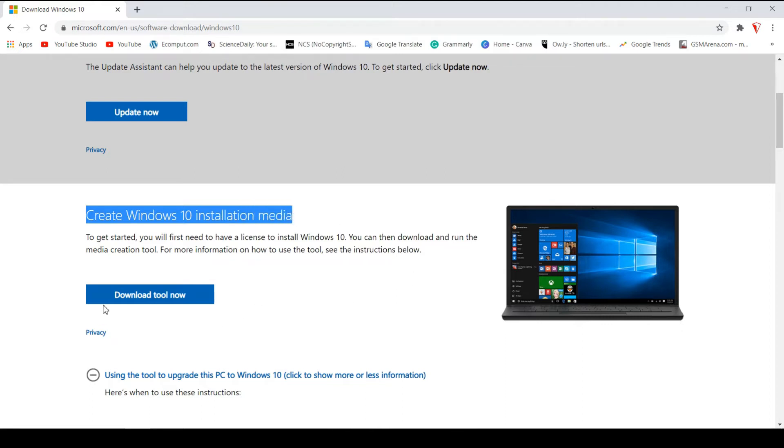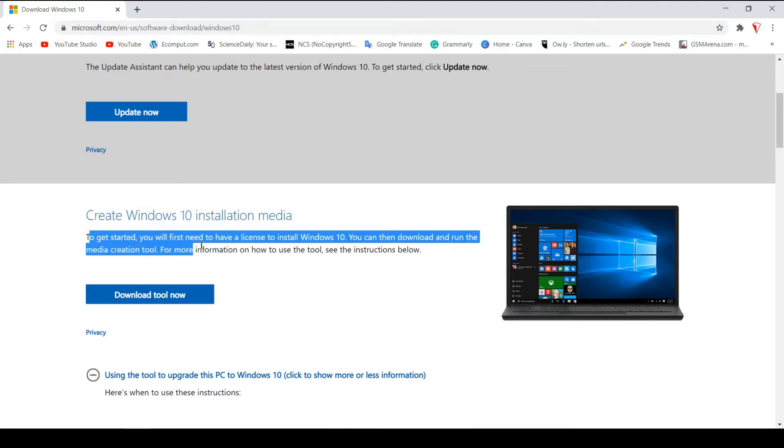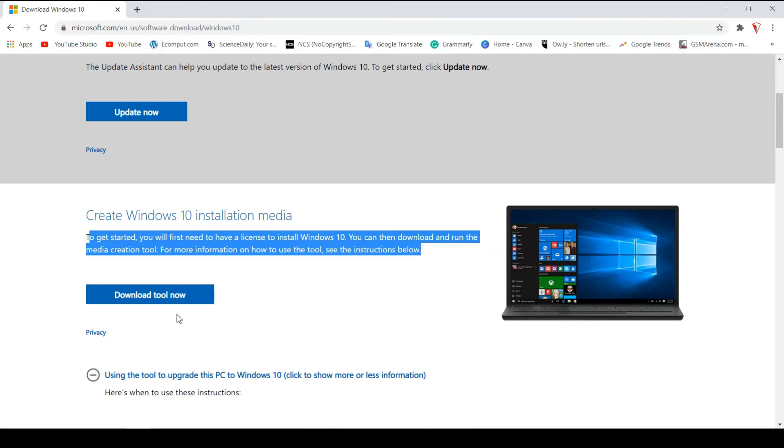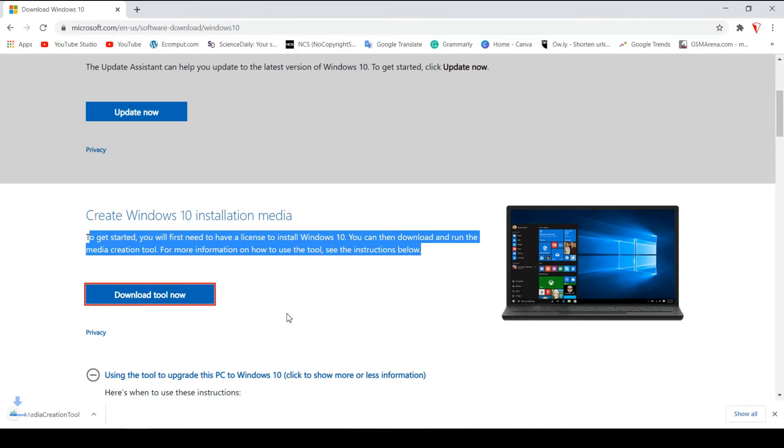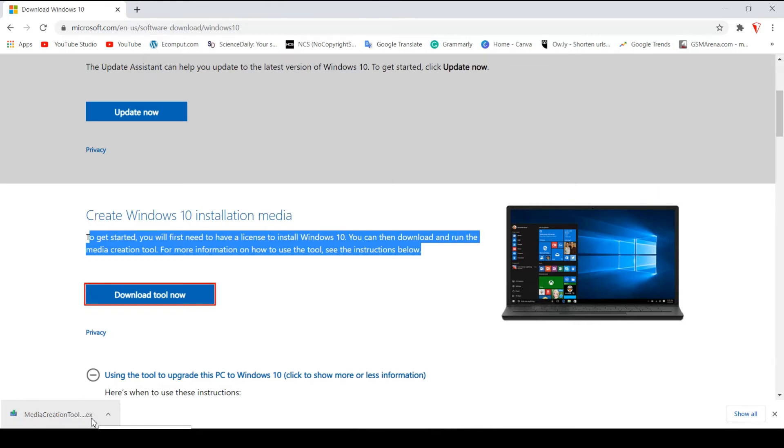Basically what that means is that we want to download Windows 10 and upgrade it. So now we are going to click on download tool now. Once I click on that, you will notice that this exe downloads onto your machine called Media Creation Tool dot exe.